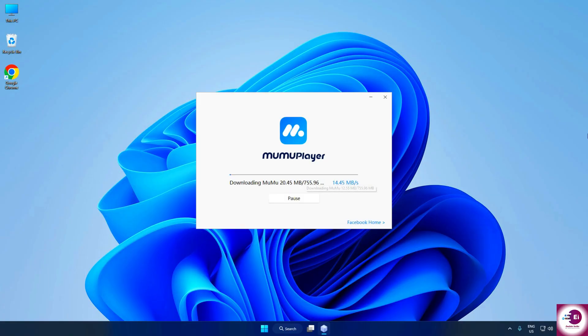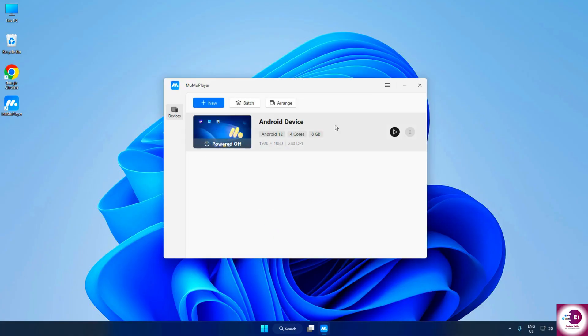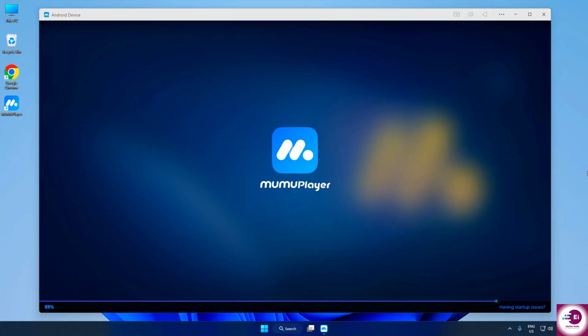the installation will begin automatically. It only takes a few moments, and once it's done, simply click Start to launch Moomoo Player for the very first time.